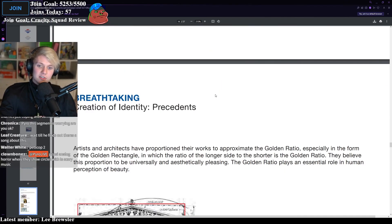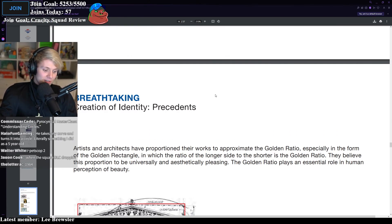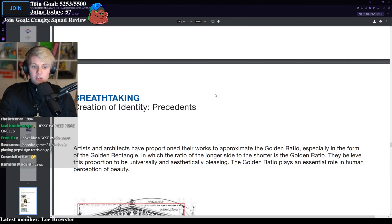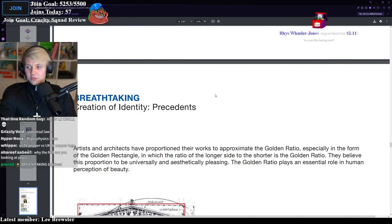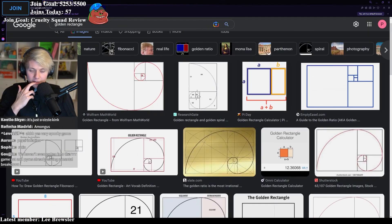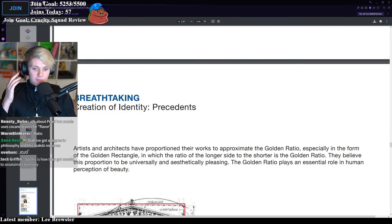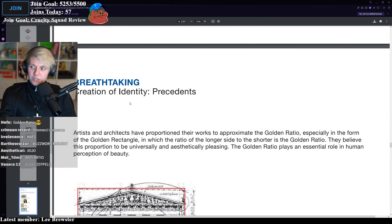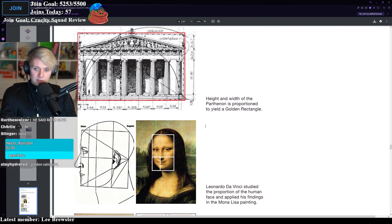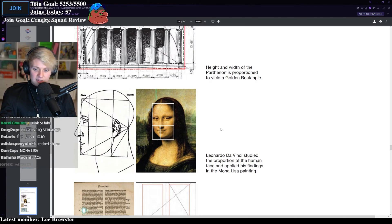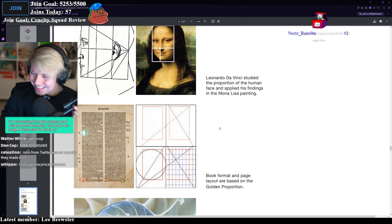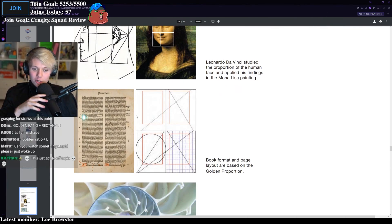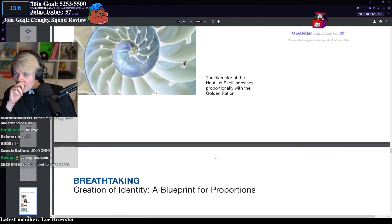Creation of identity. Precedence. Artists and architects, I'm saying architects, you're talking about a fucking soft drink logo, have proportioned their work to approximate the golden ratio, especially in the form of the golden rectangle. That's not a thing. What is the golden rectangle? I don't get it. The golden ratio plays an essential role in humans' perception of beauty. You're comparing like a Greek or Roman building to Pepsi. Leonardo da Vinci studied the proportion of the human face and applied his findings to the Mona Lisa painting. Book format and page layout are based on the golden proportion. I've never seen more cope in my life. There's no way. This has to be bait.